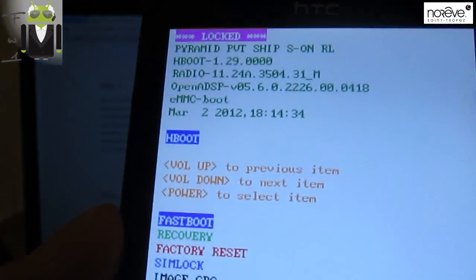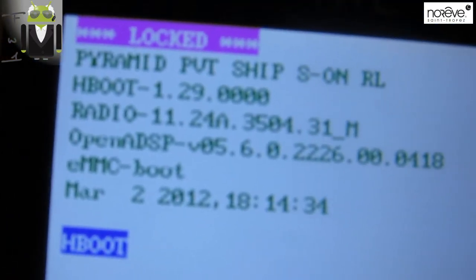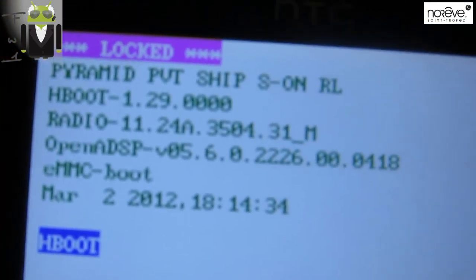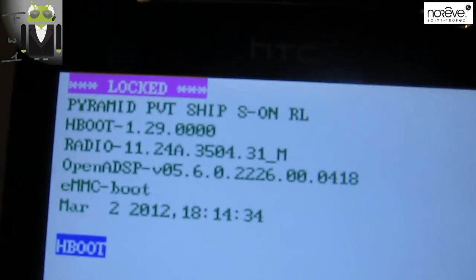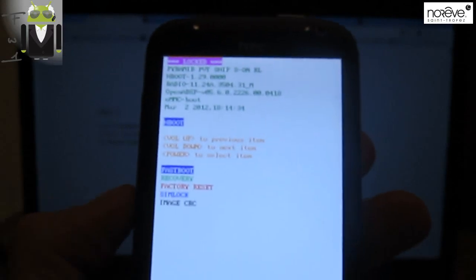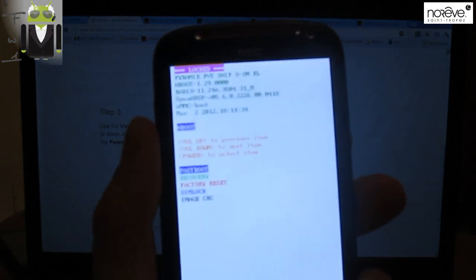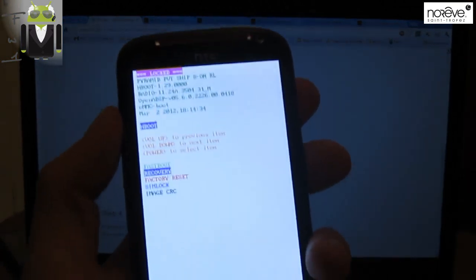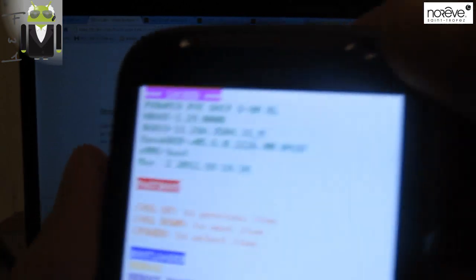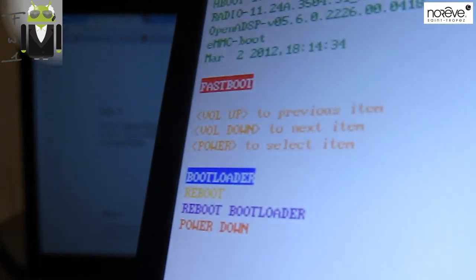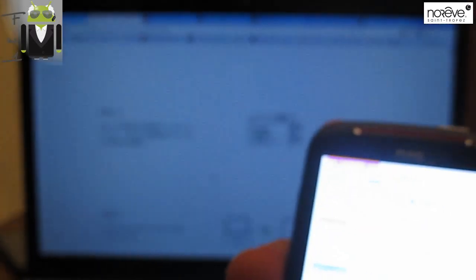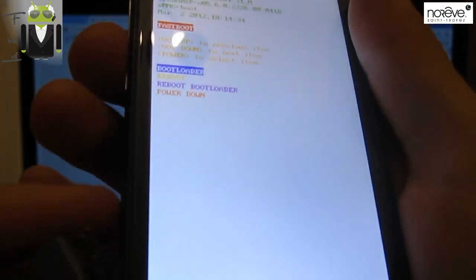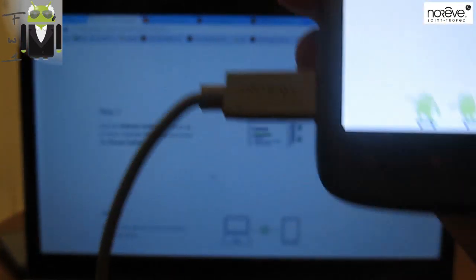Like that. So this is the bootloader mode. Here we have the HBoot 1.29 that I was speaking about just before. So Step 3, we have to press on Fastboot. To change on this menu, you have to press volume down or volume up to change there, and you have to press power to select it. So we are on Fastboot. Step 4: Connect the device to the computer. We have a USB cable, so we have to plug it.